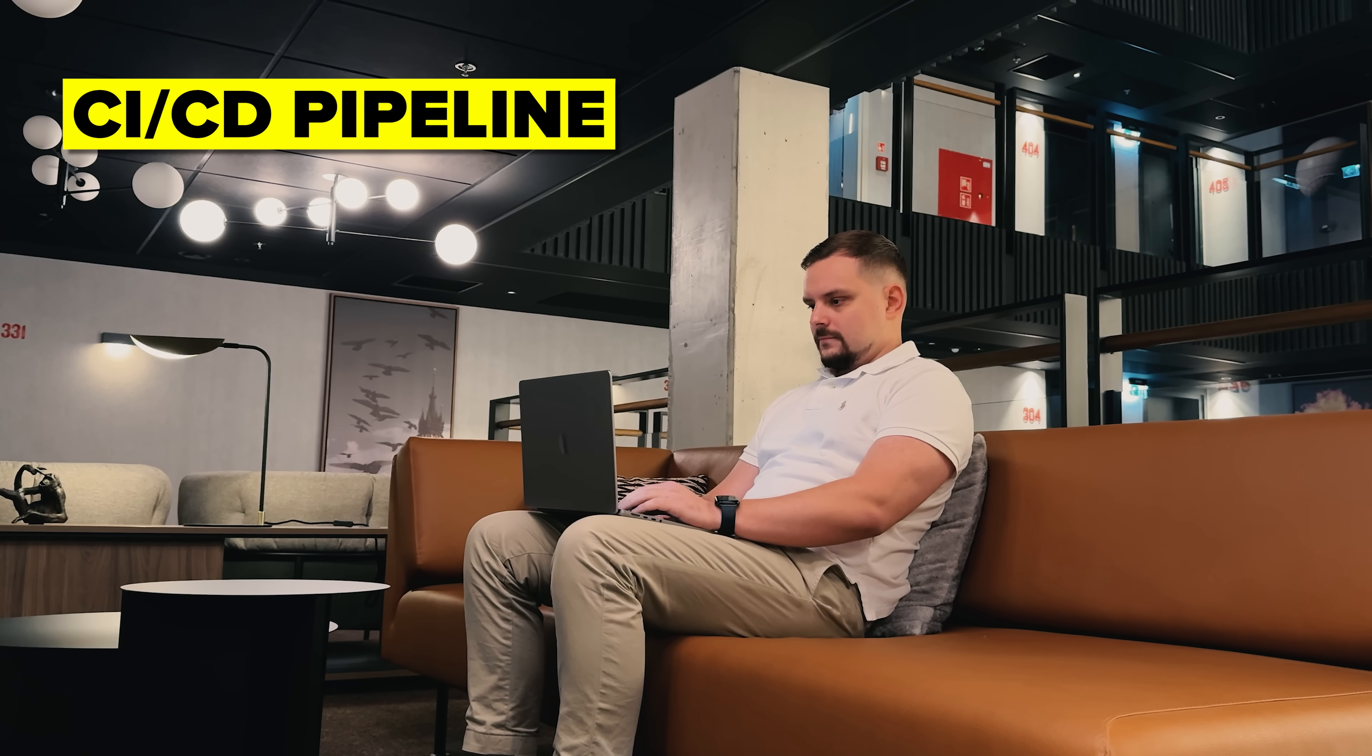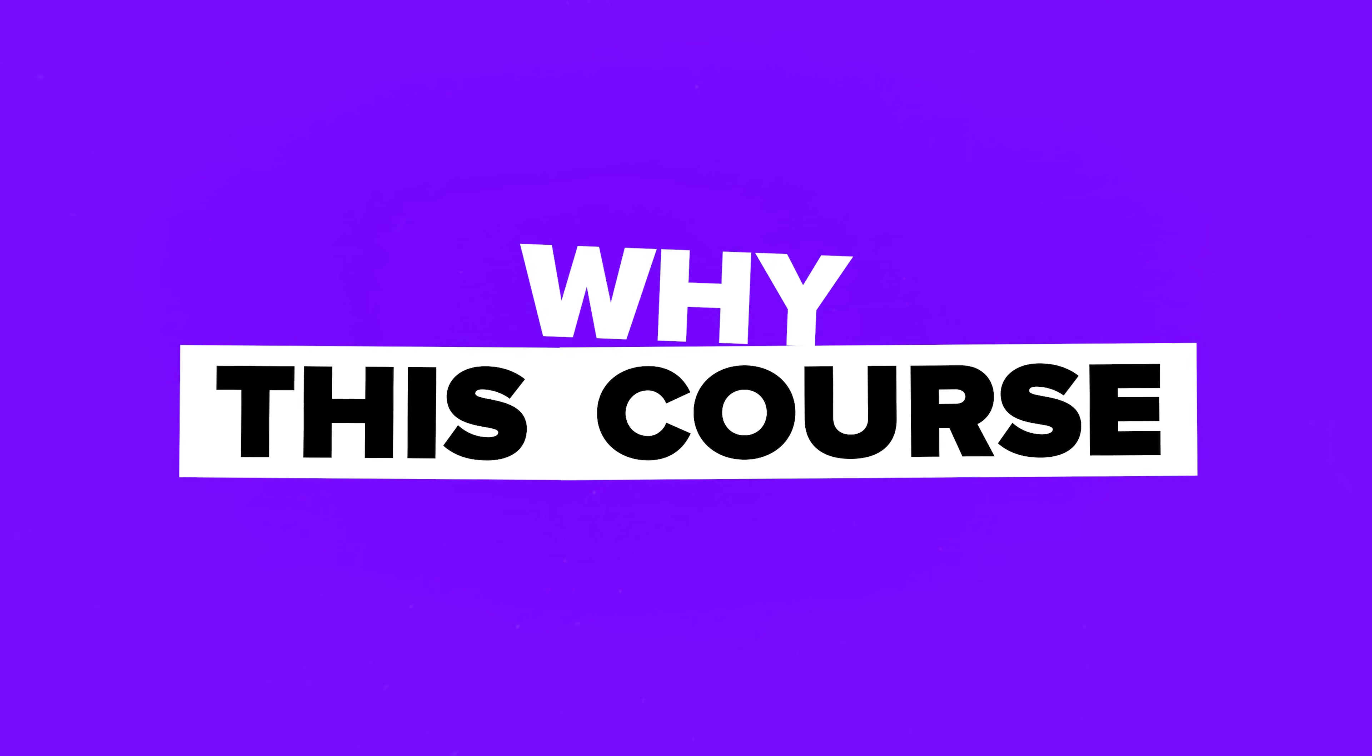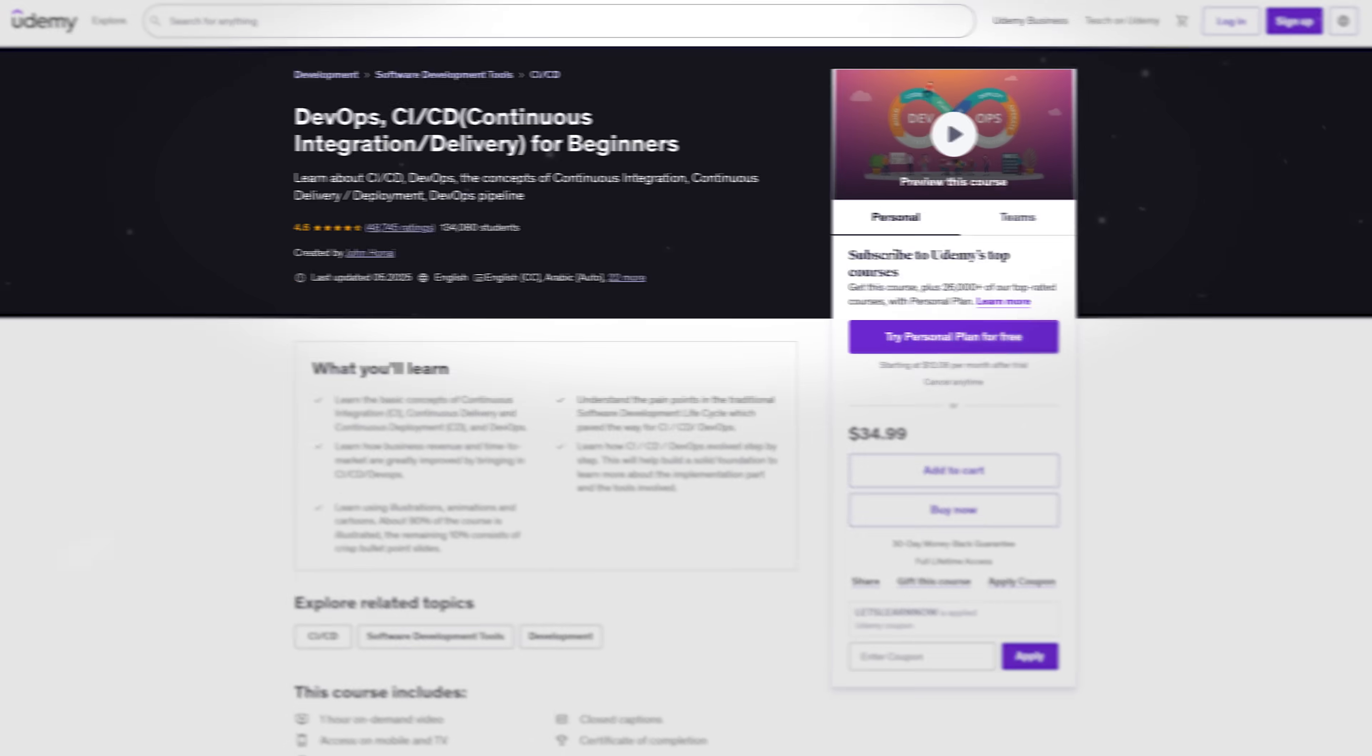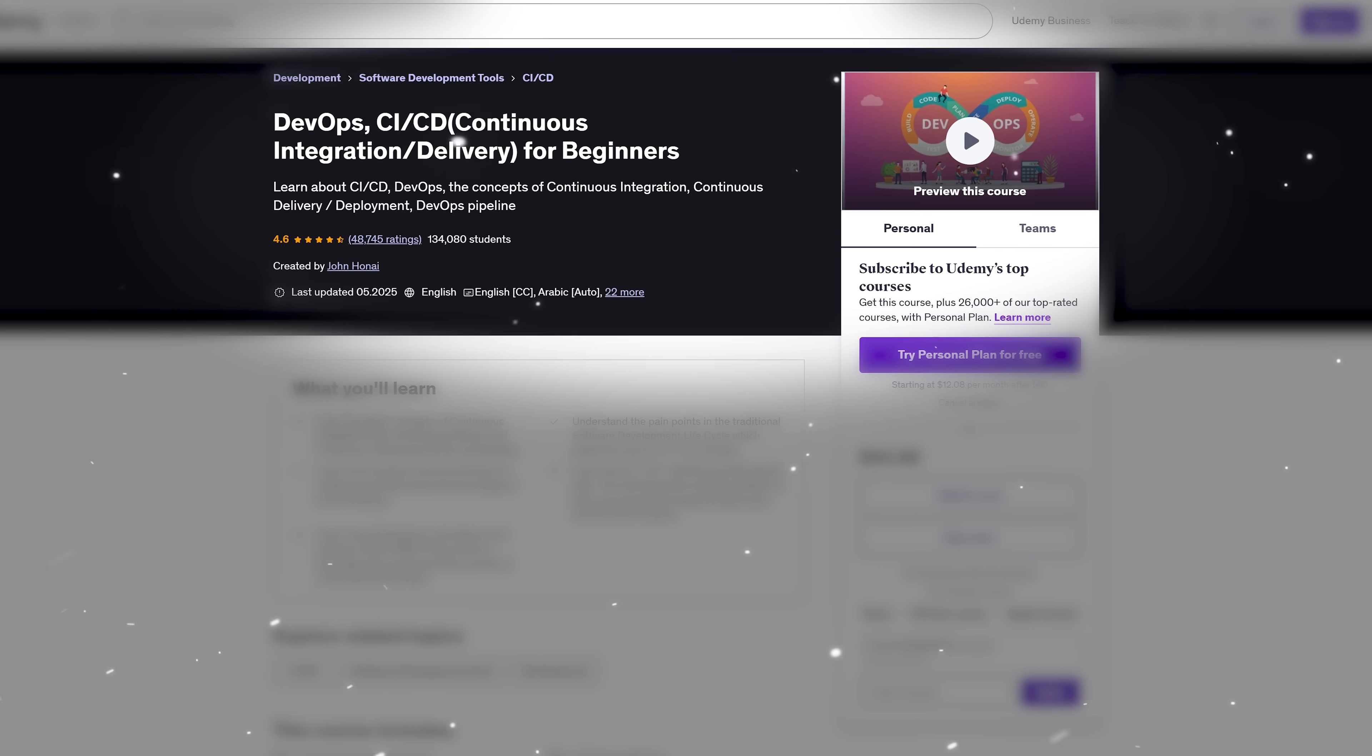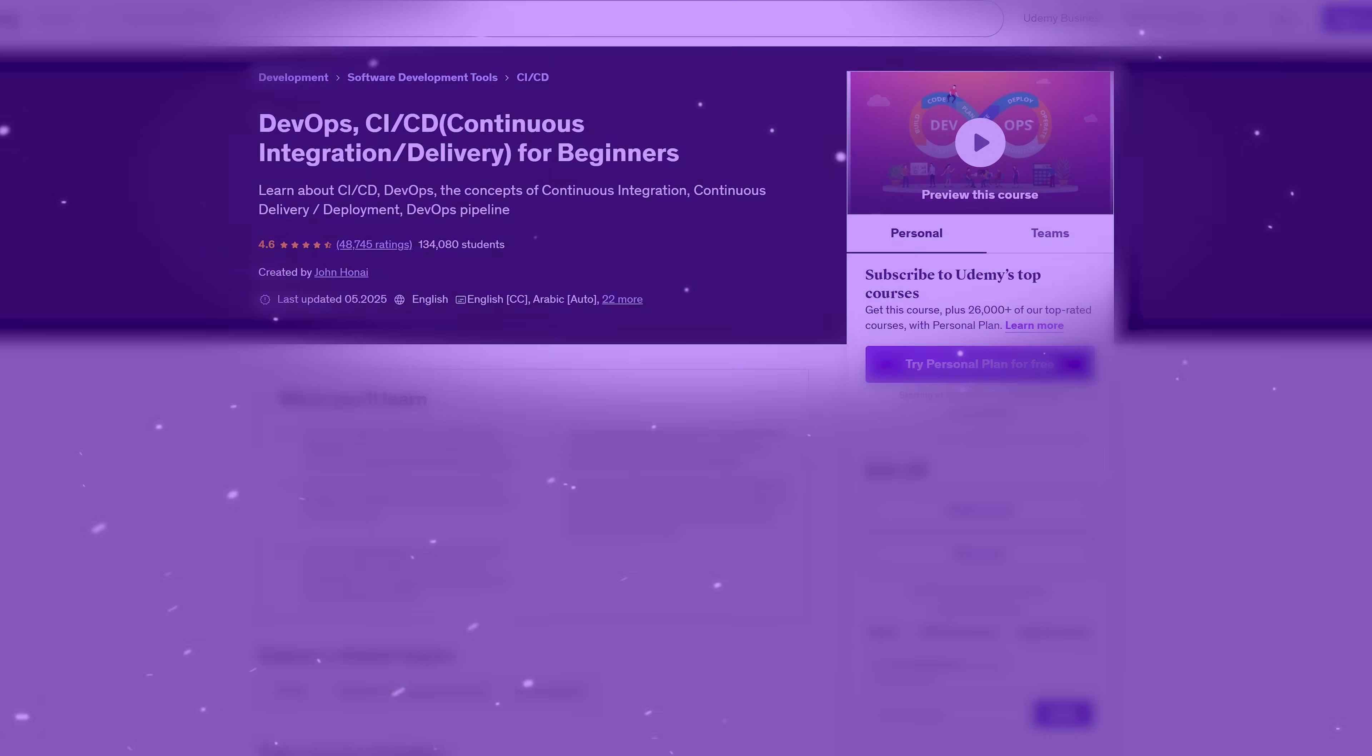So don't worry if terms like CI, CD pipeline sound intimidating right now. That's exactly what you're here to learn. Why this course? The instructor built this course to give you a clean, beginner-friendly intro before you ever touch a tool or try to follow a technical tutorial.